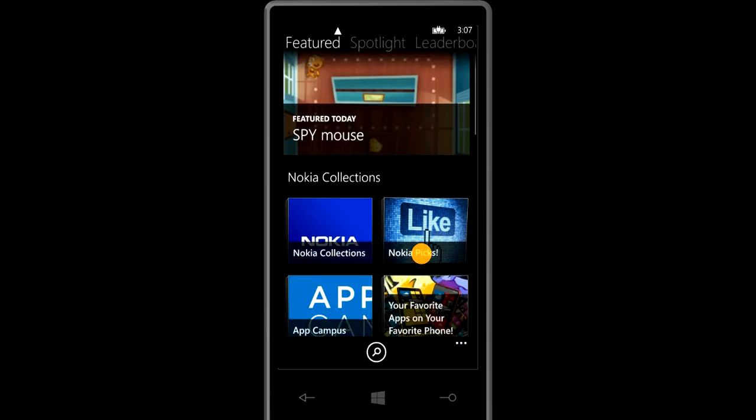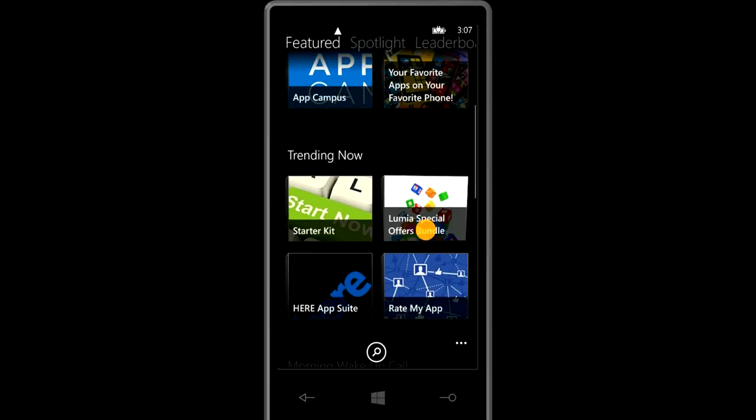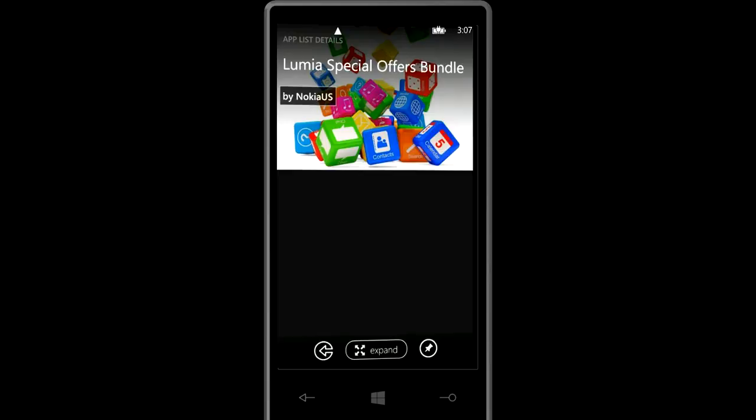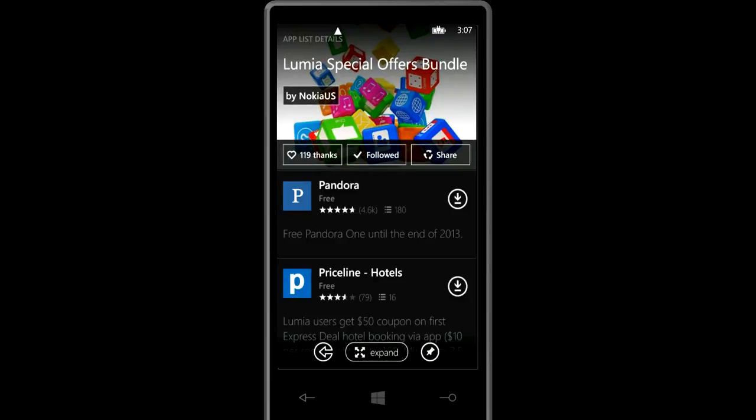So let's go into the app once again. If you open up an app list like this Lumia Special offers bundled, this will be a way for you to stay up to date with the offers. You can actually thank the creator of this app list. You can start following them or unfollow them.